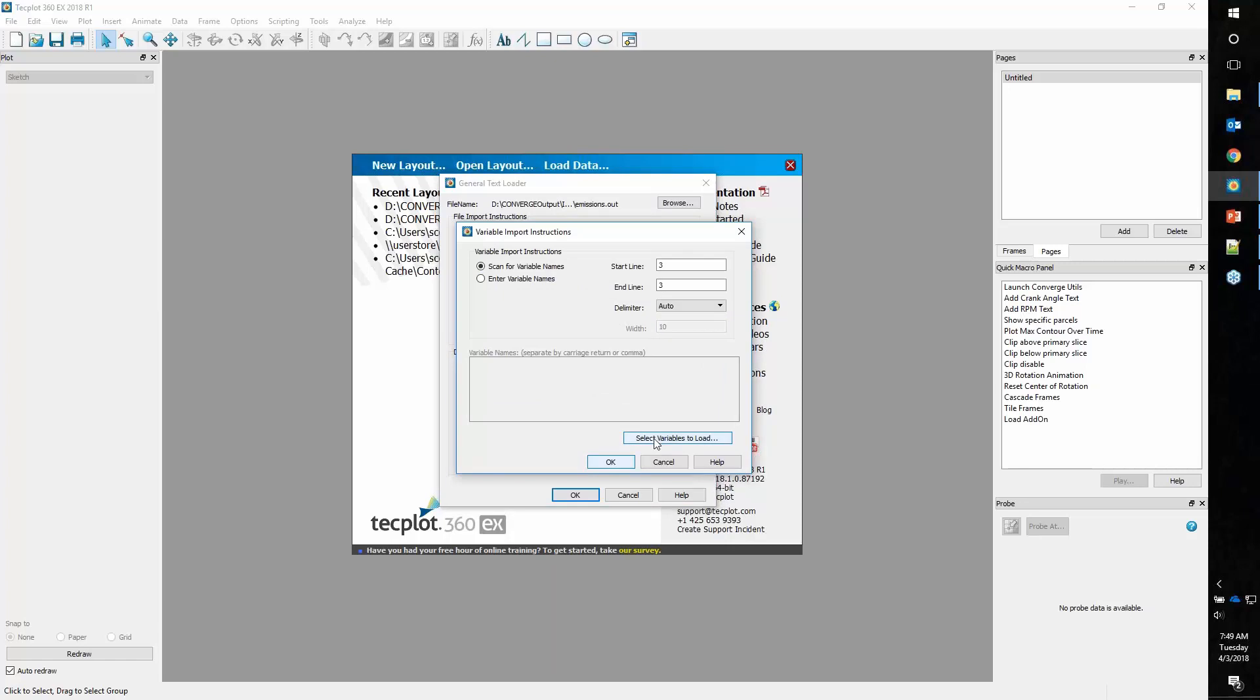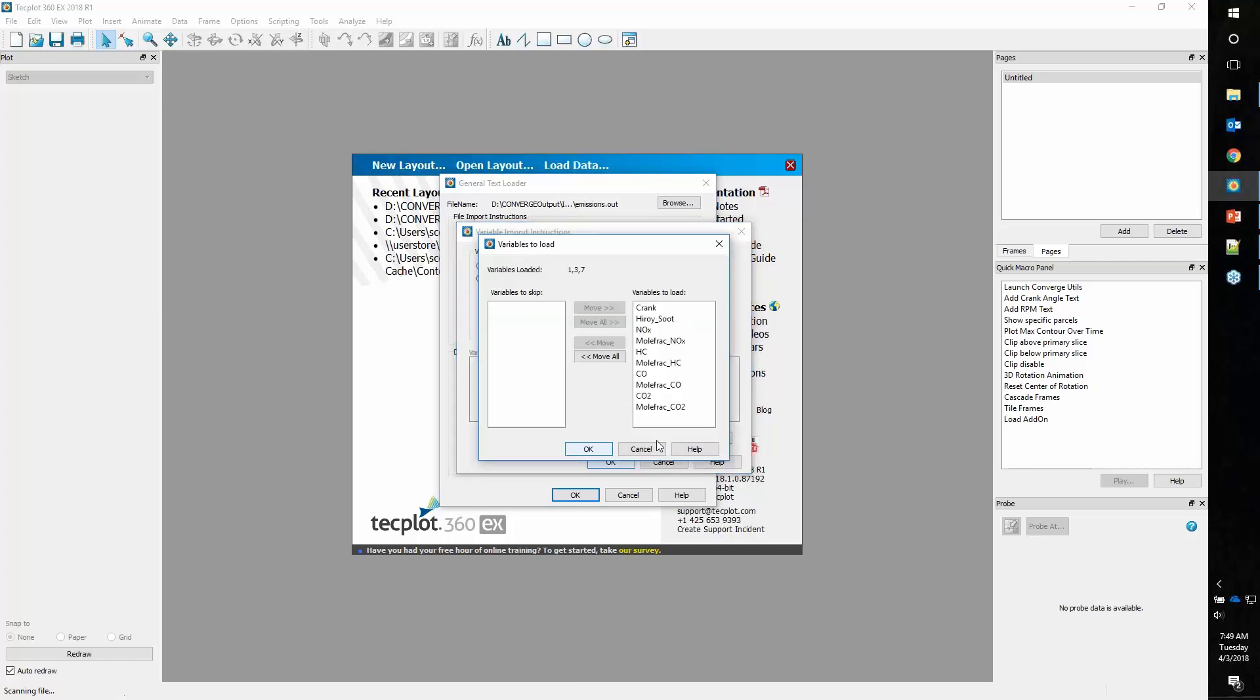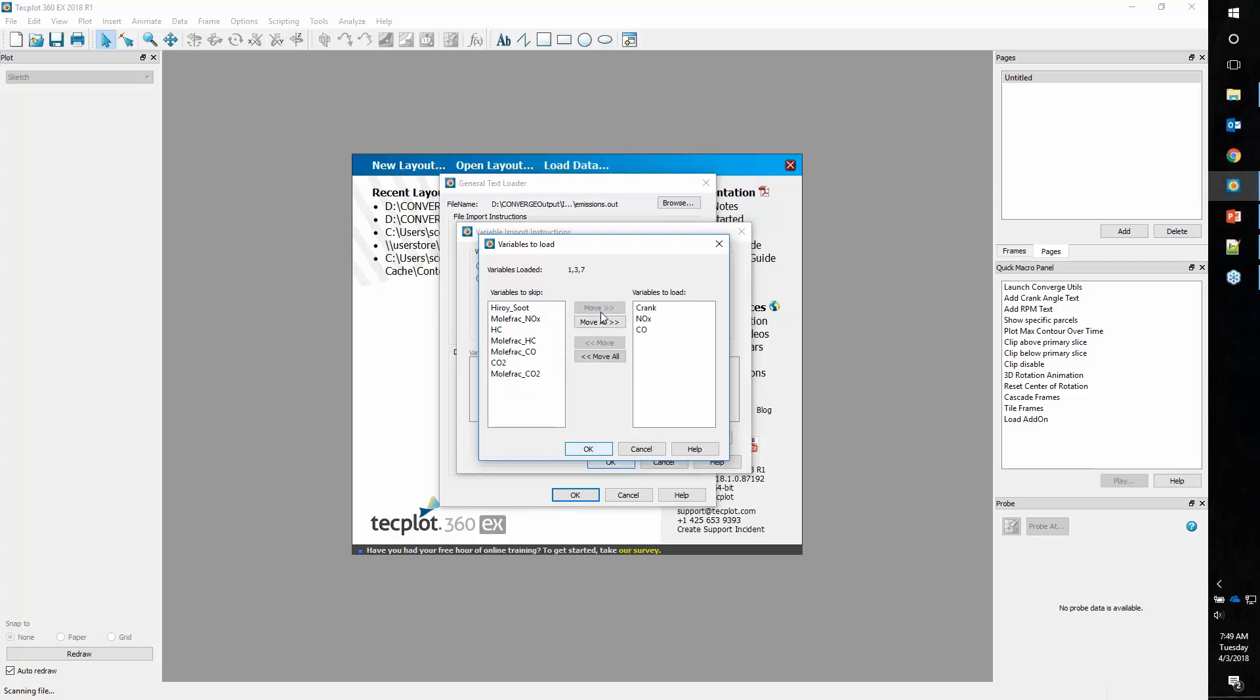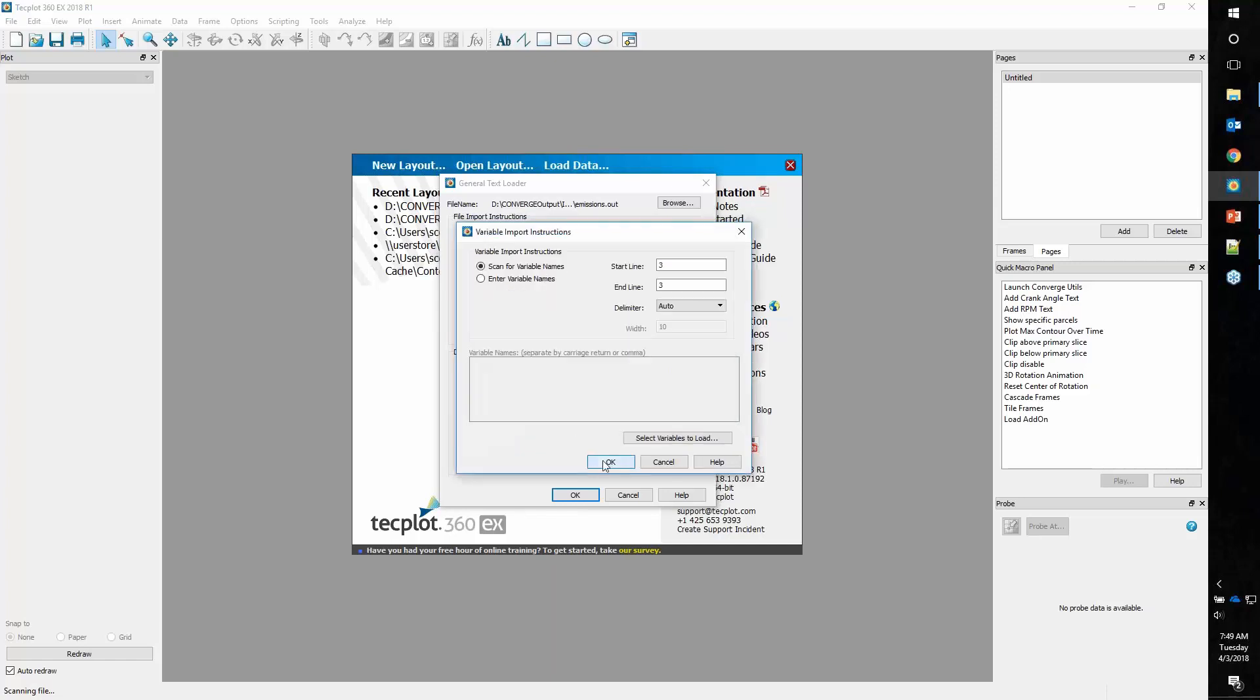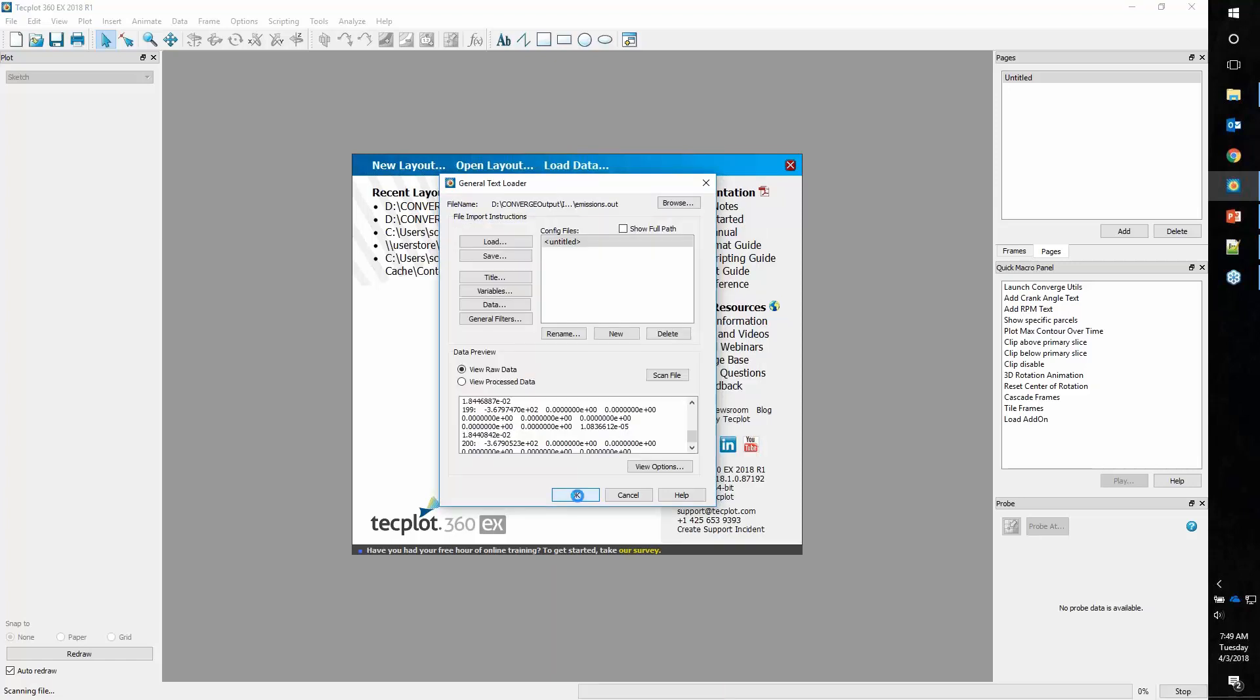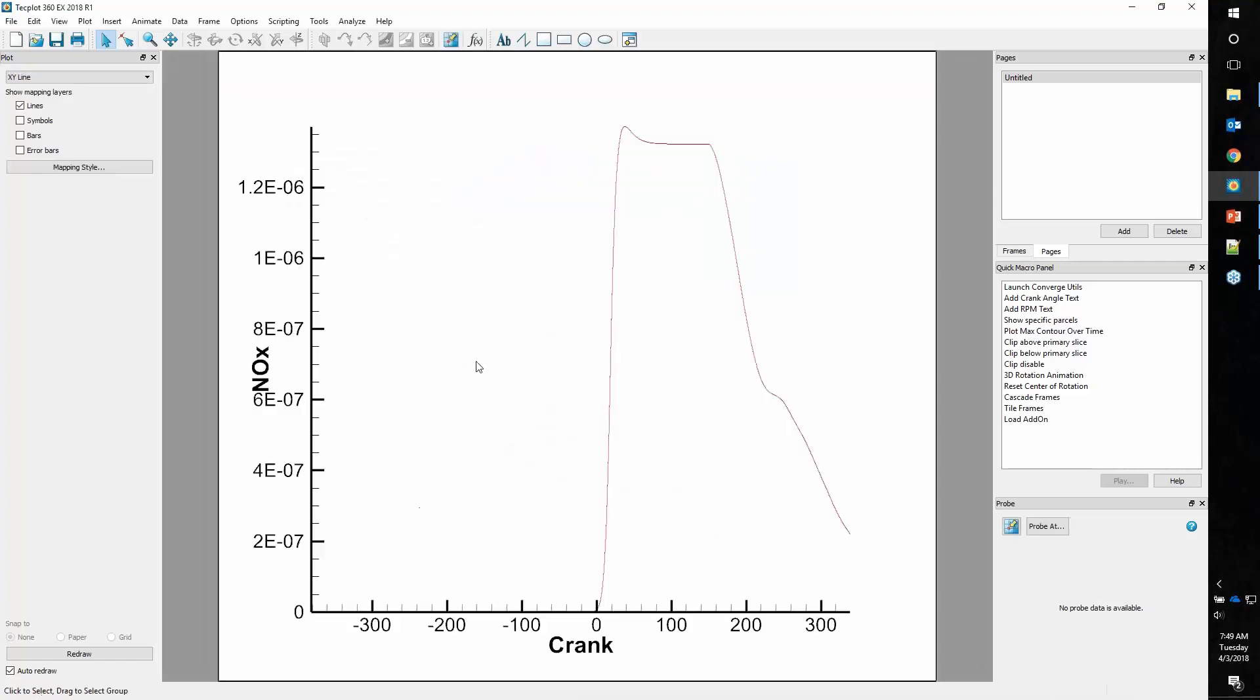If I want specific variables to load, I can go back into that variables dialog and say select variables to load. Here let's just load crank, NOx, and carbon monoxide.